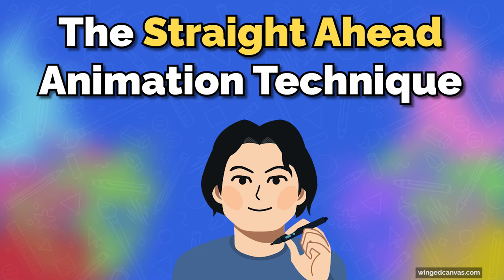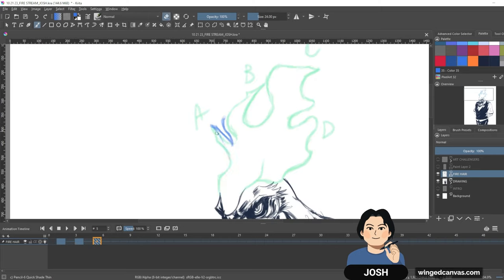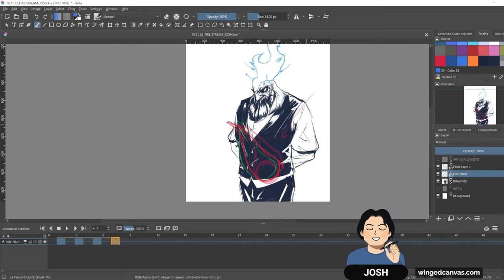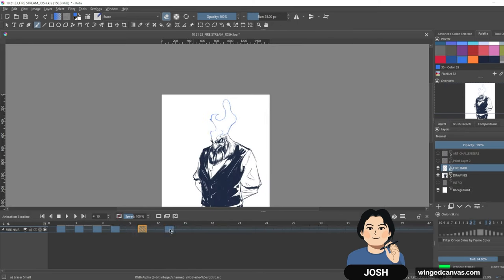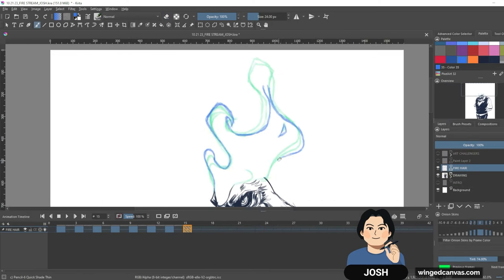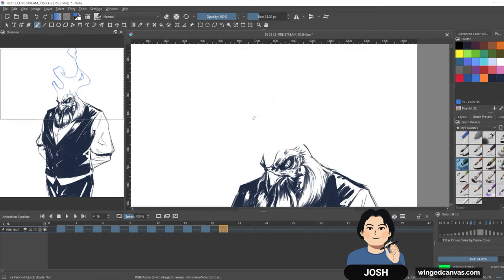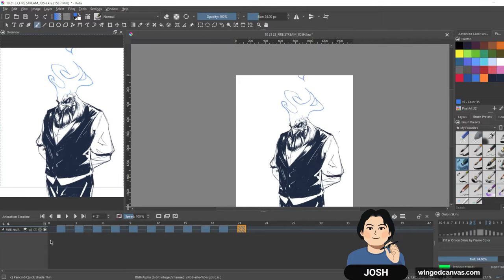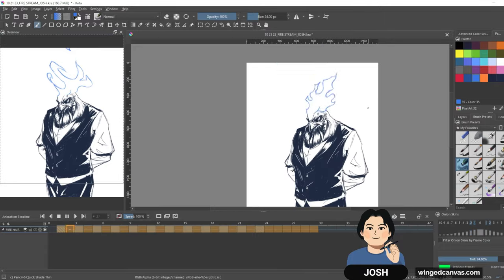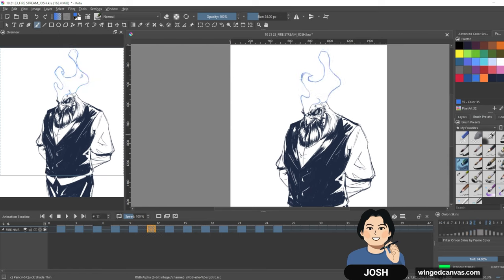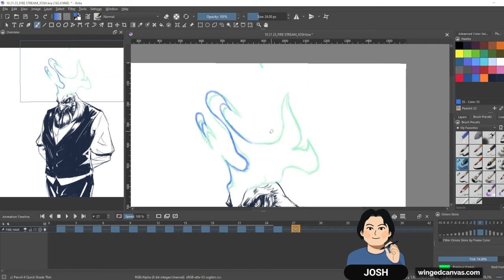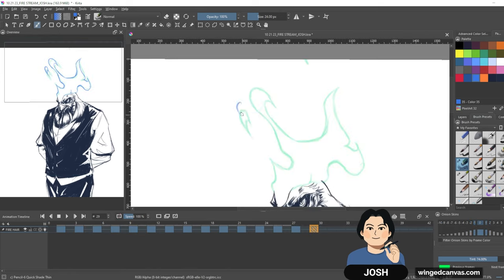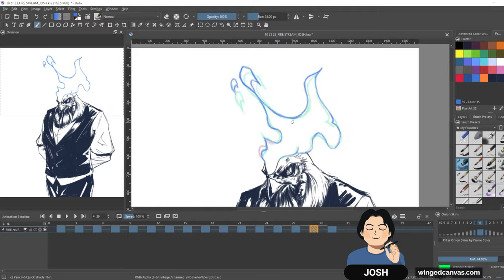I'll be focusing on using the straight ahead animation technique. This is where I draw the fire frame by frame instead of using the pose to pose technique, where you draw key poses first and then the in-betweens. If you don't know why we're using the straight ahead, the short side of it is that this approach allows us to capture the organic characteristics of the fire, as fire is typically unpredictable and moves in a way that's almost impossible to plan ahead.